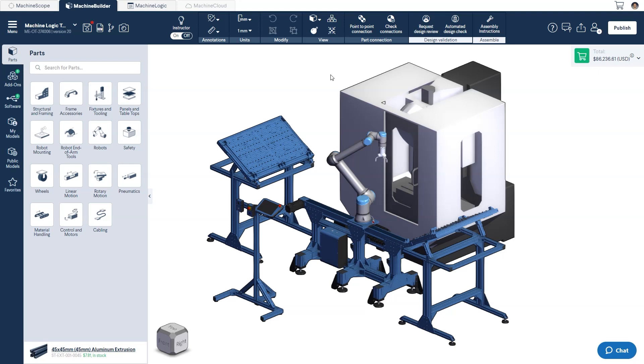For background, state machines in MachineLogic now allow users to create simplified program flows with state transitions, eliminating the need for more complex conditional commands. As always, to get started, let's switch over to the MachineLogic configuration tab.